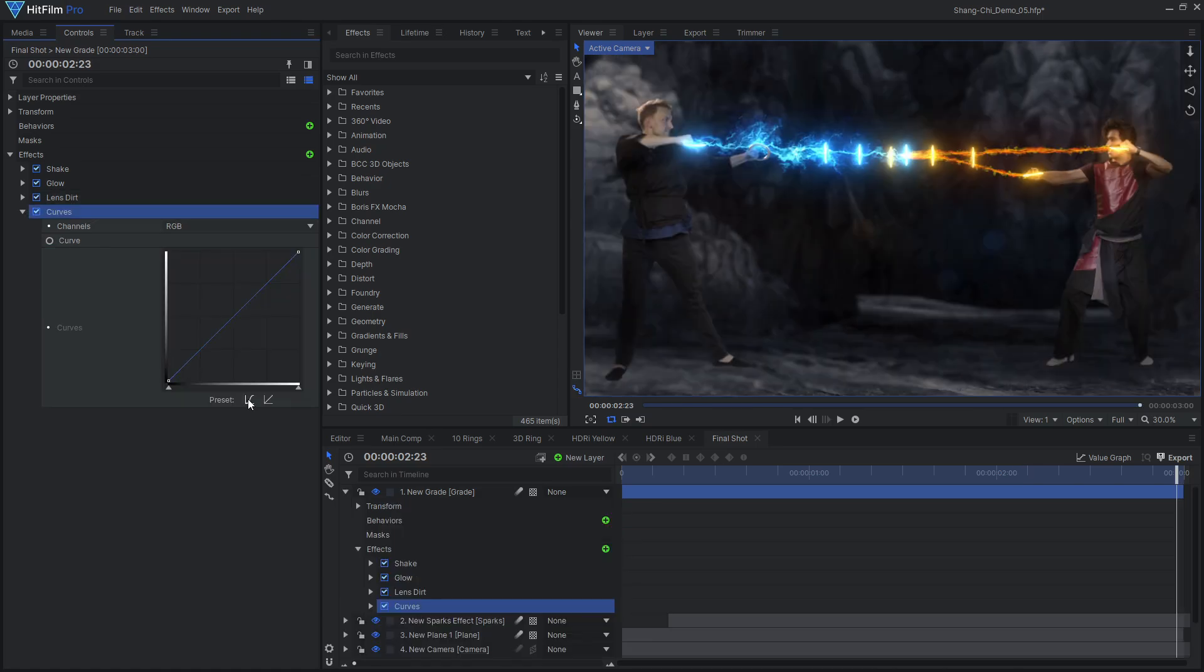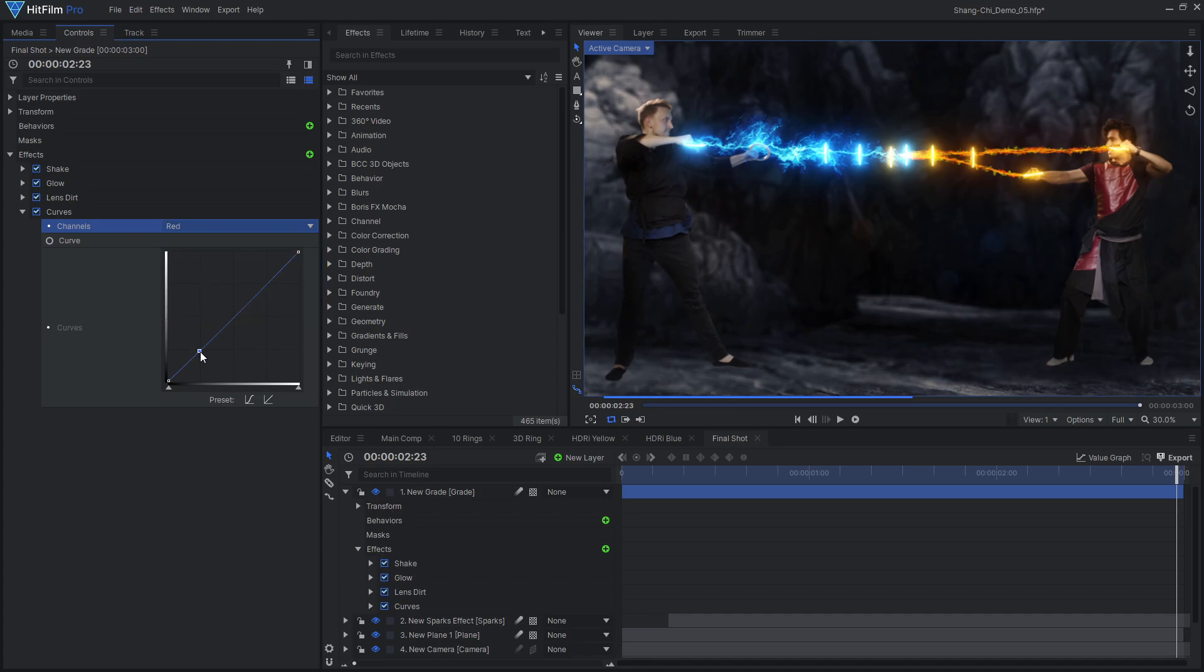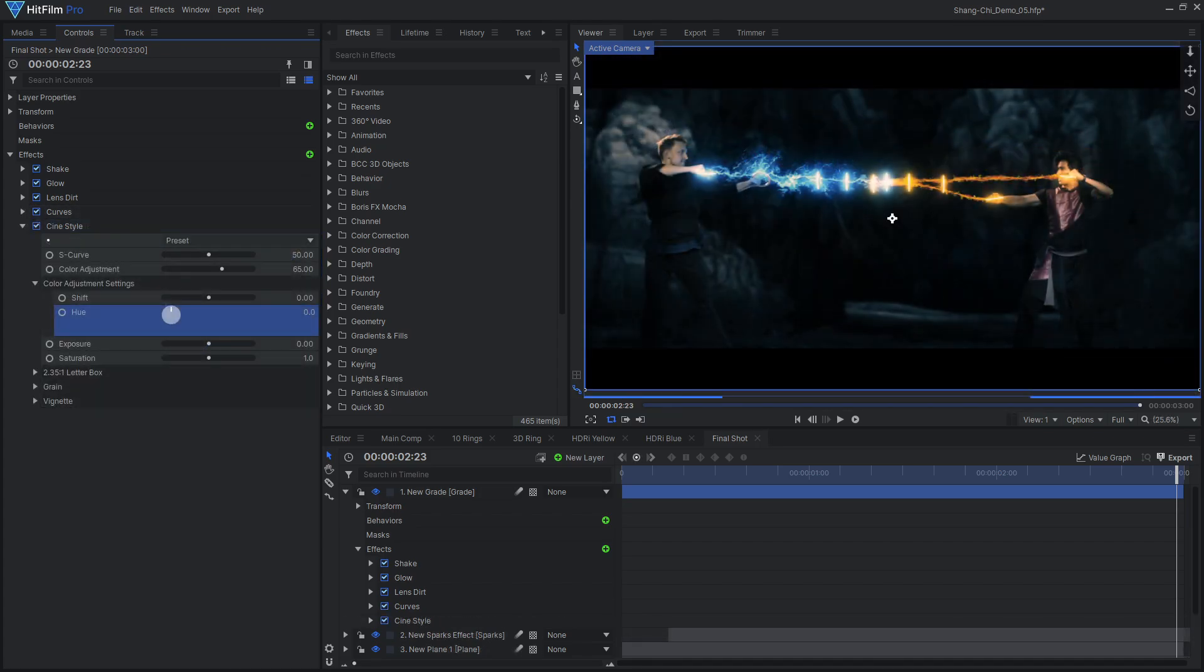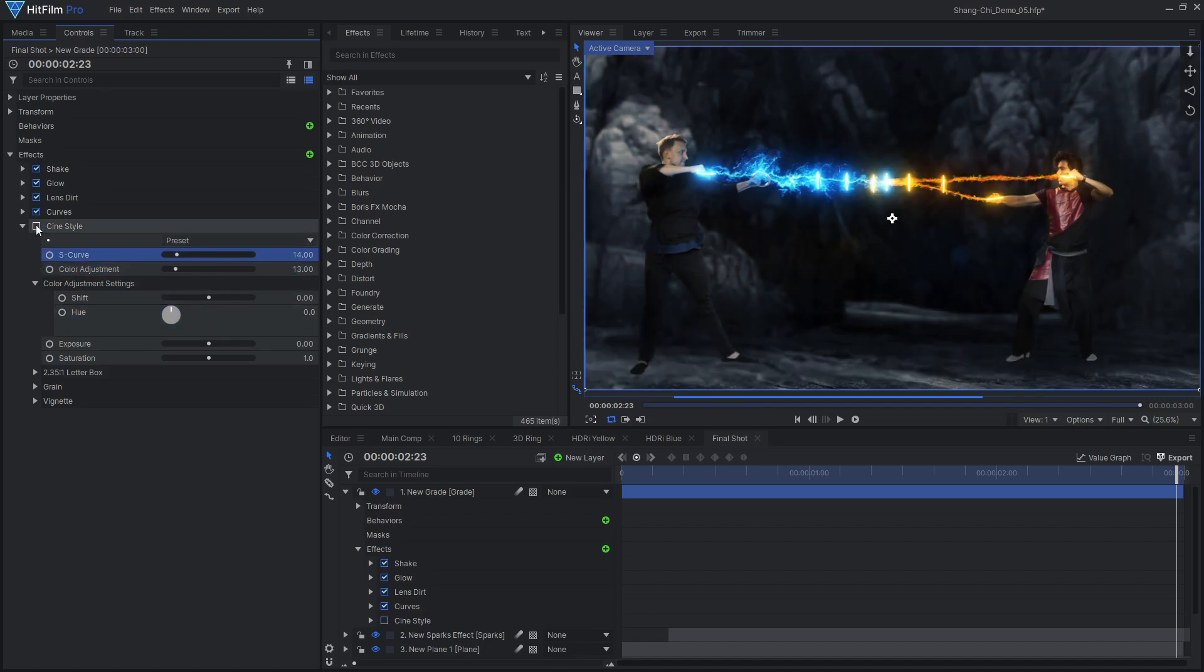Finally, use HitFilm's color correction and grading effects to dial in the brightness, contrast and color of our final shot. I ended up using the cine style effect as a quick and easy way to adjust the colors and add a letterbox, grain, and vignette.